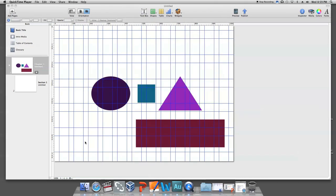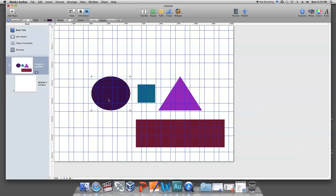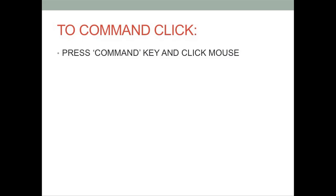The second way to align objects is to use the iBook Author Arrange tool. First, you have to click on the object that you want the other objects to align with. Then, command click the other objects. To command click, just press the command key and click on the objects.